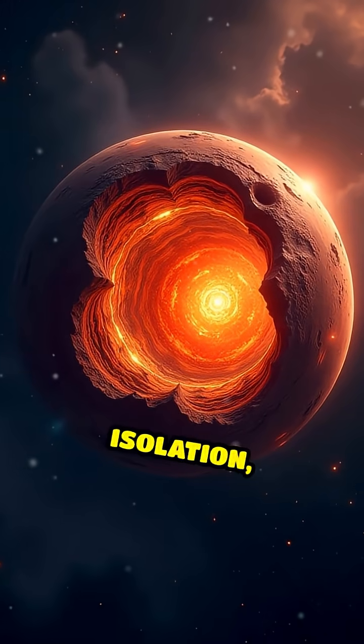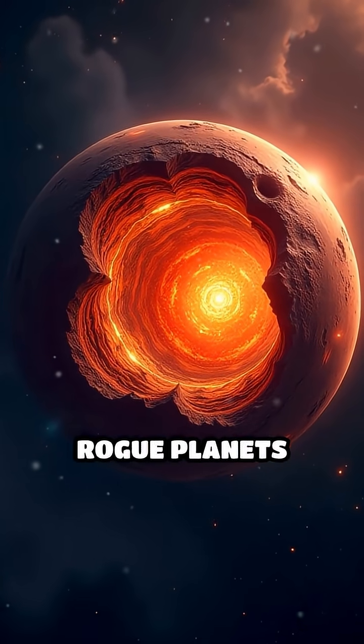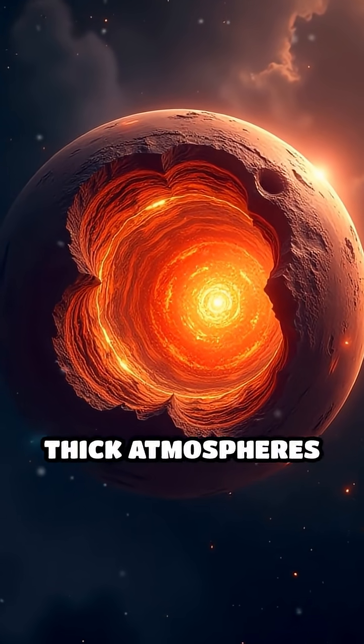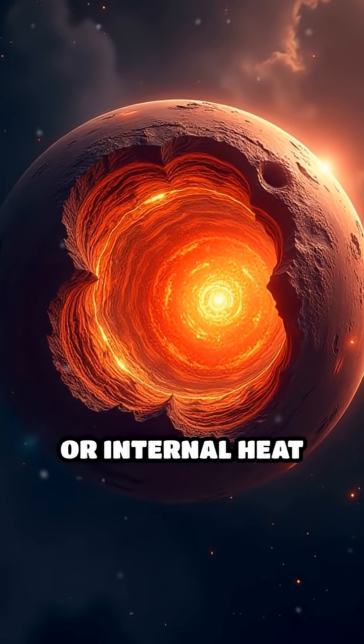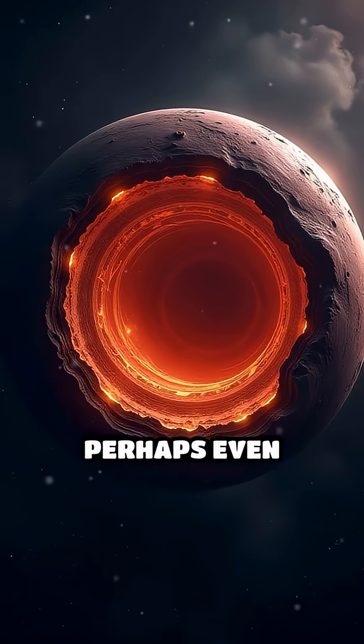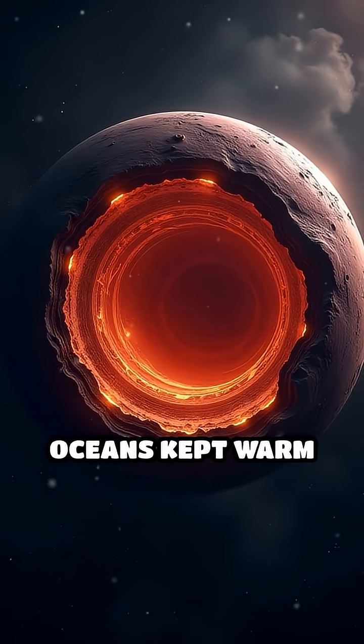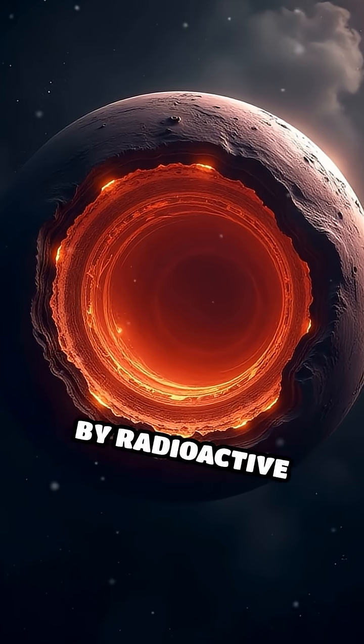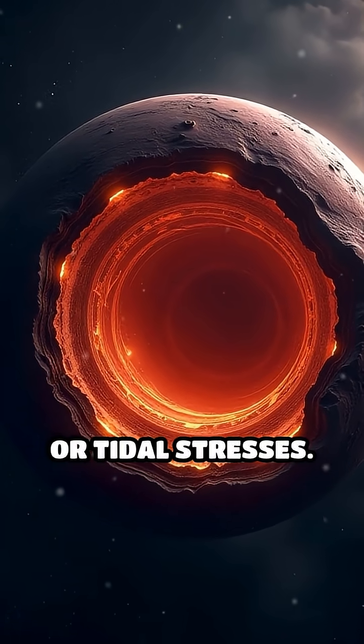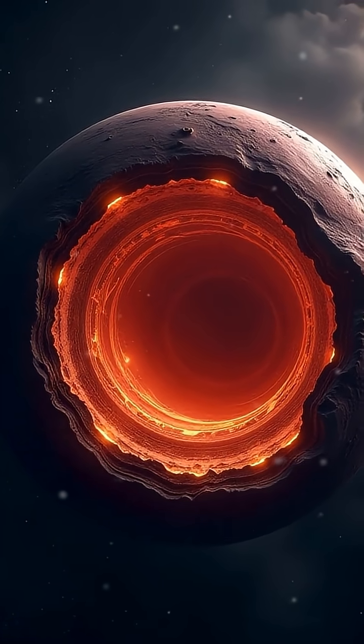Despite their isolation, rogue planets could possess thick atmospheres or internal heat sources, perhaps even subsurface oceans kept warm by radioactive decay or tidal stresses.